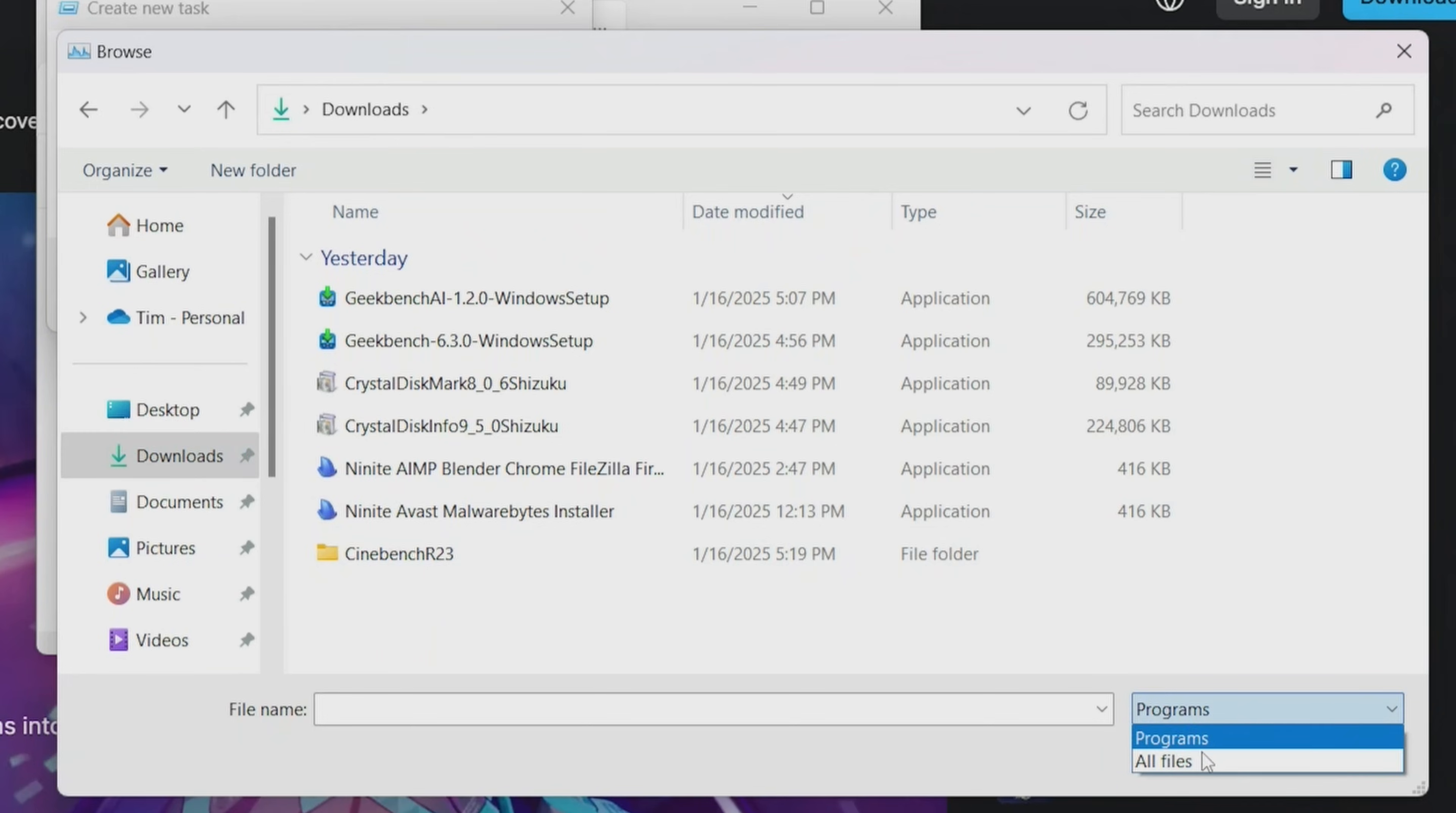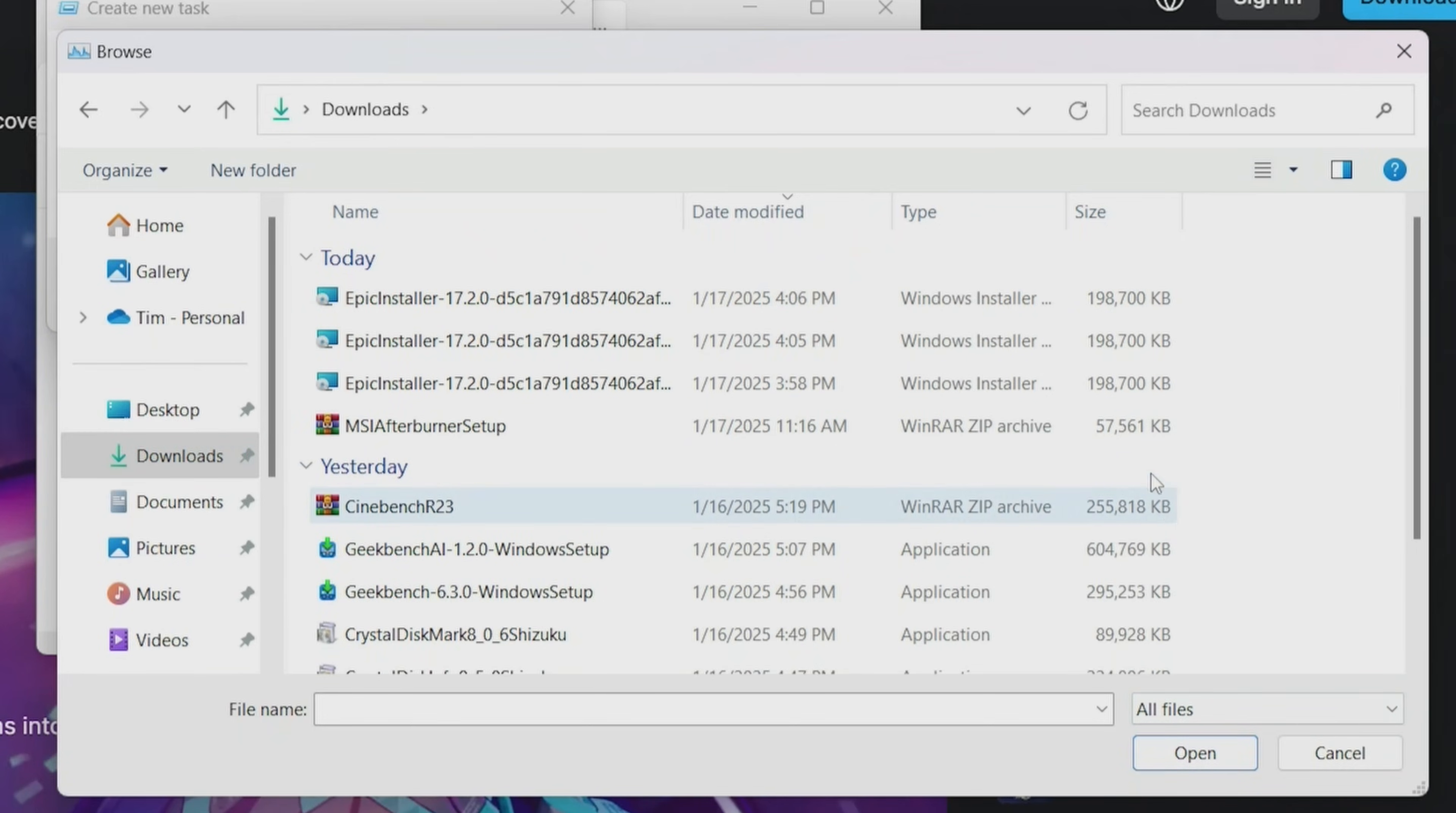So at the bottom right where it says Programs, change that to All Files. Select your Epic Launcher, and then Open.